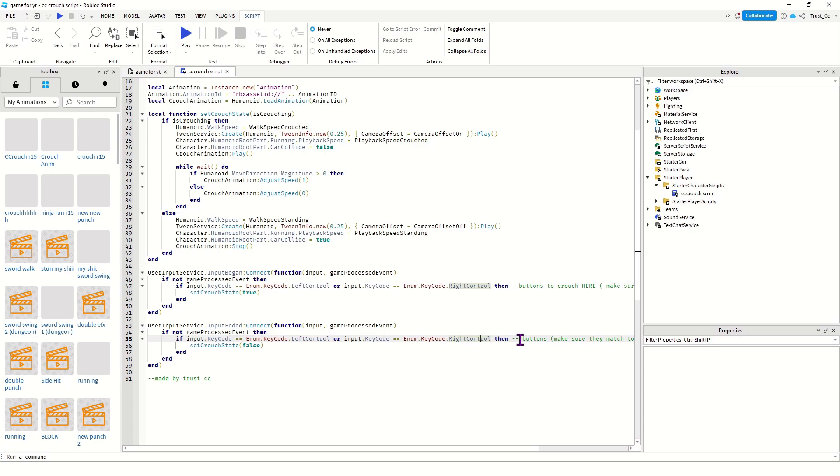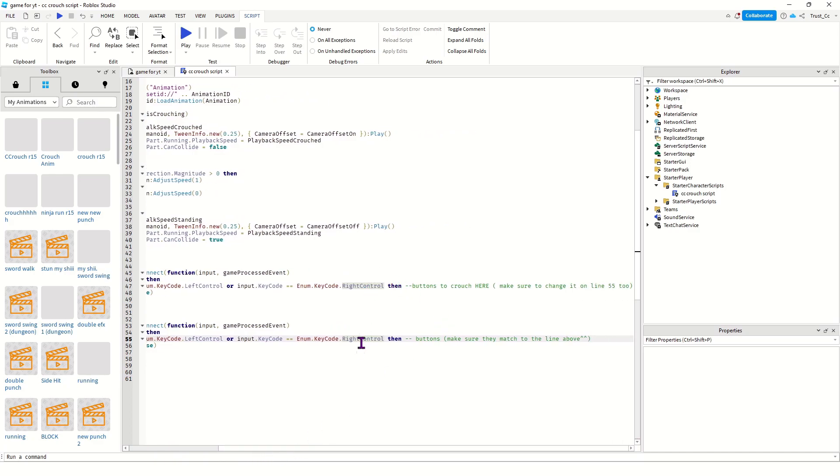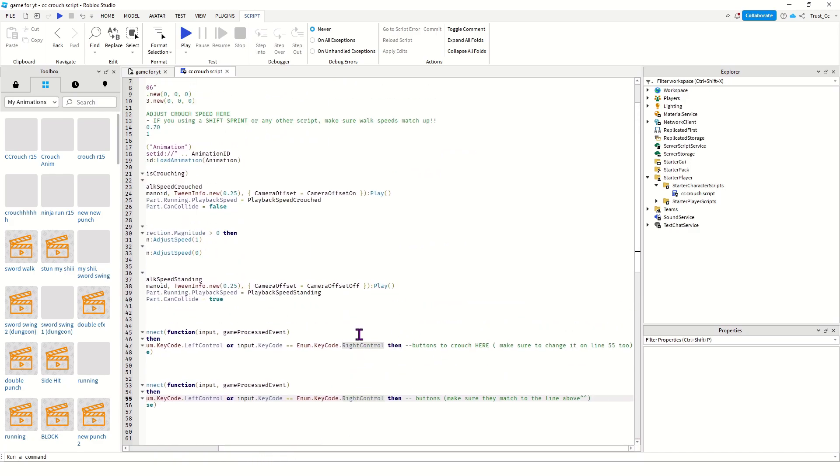I don't know who would want to use right control but it's an option. You can erase this if you don't want to use right control and just have left control. This is where you can change it, just make sure these two things match.